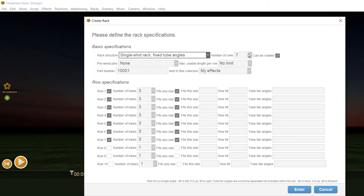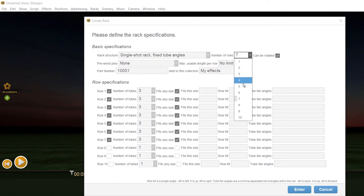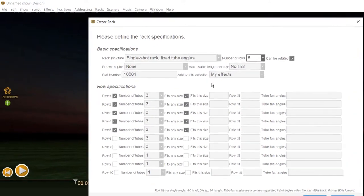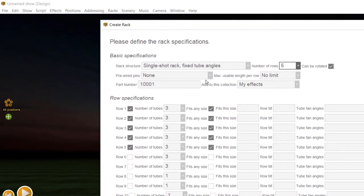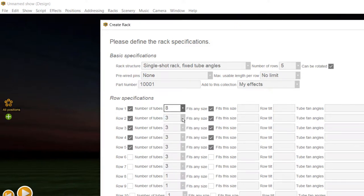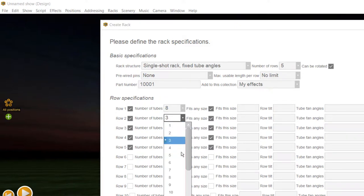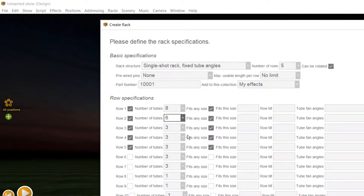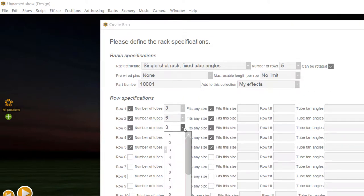Now you have to specify the number of rows you have in the pre-built rack. The number of rows is the number of profiles you used for the racks. Then you can set the maximum usable length per row. The usable length is consumed by the tubes assigned to the row according to their size.